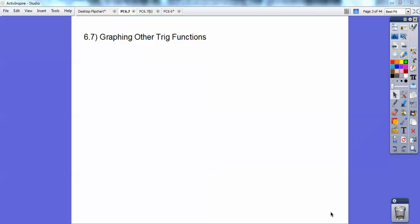Hey everybody, Secret Squirrel here. This is on graphing other trig functions. I'm going to show you how to graph the tangent and cotangent in this one. This is part one, so after you see this, go ahead and look at part two also. So let's go ahead and begin.